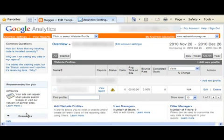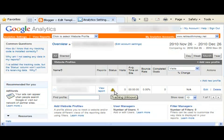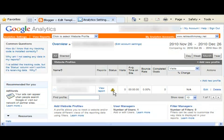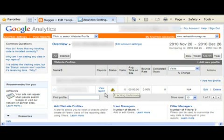This will be your analytics page. Whenever you see this symbol it means it's not verified yet. It may take 24 hours for Google to promulgate that. And when it does start showing, it'll have a little green check mark here. And then you click on view report and you can view your tracking information from there.